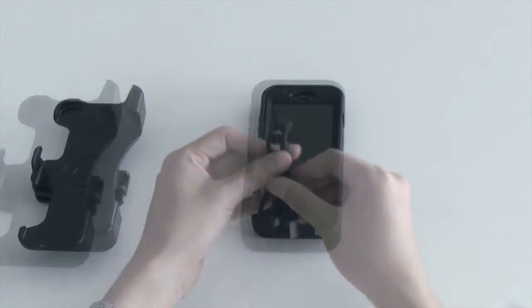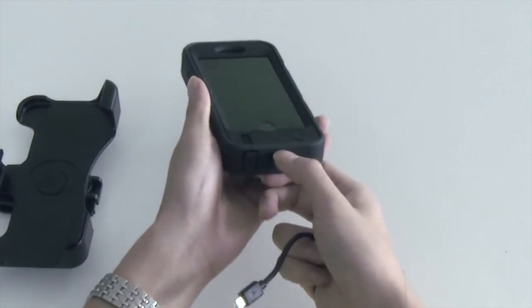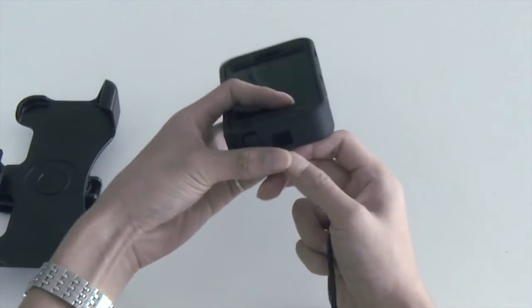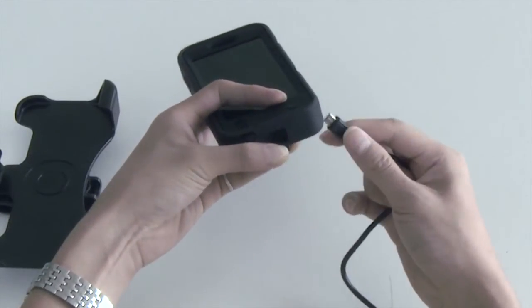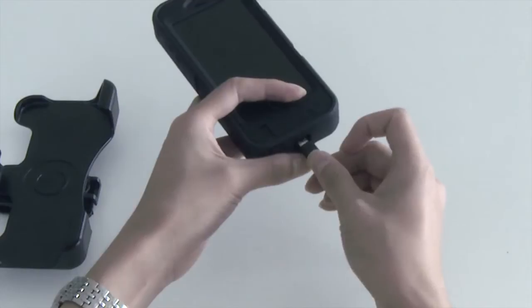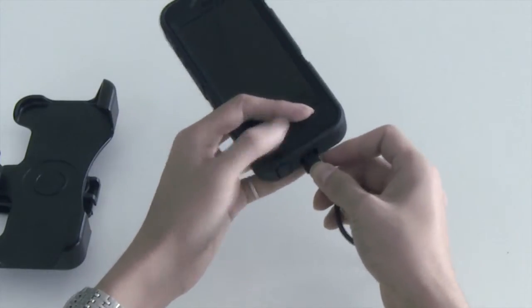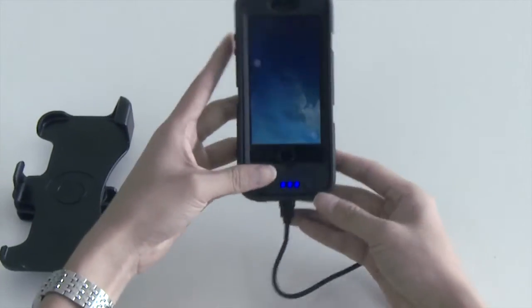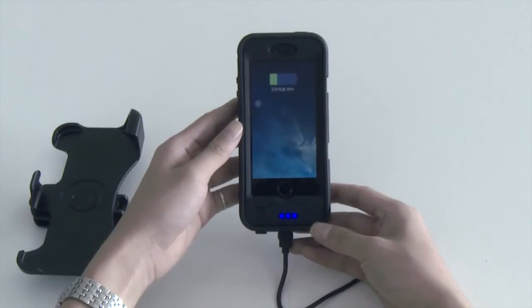To charge the battery case and the iPhone, please pull out the flap at the bottom of the case and use the lightning cable to connect the phone to the power. The LED indicator on the battery will sequentially light up. All LEDs will be lit when full charge has been reached.